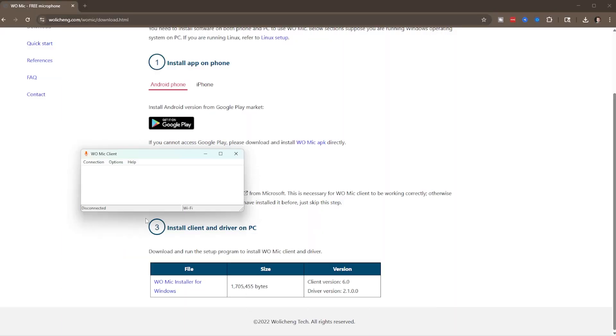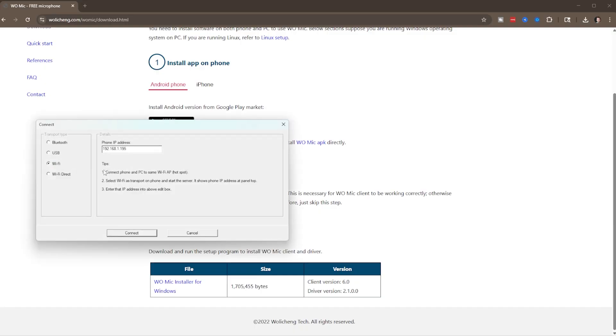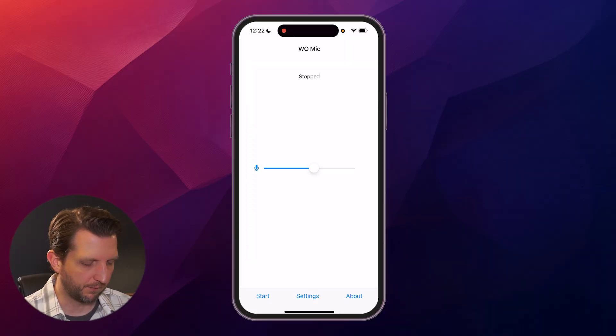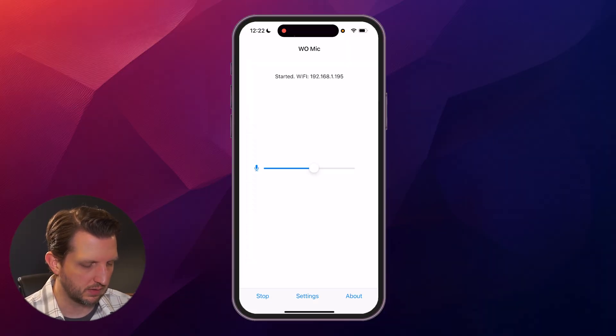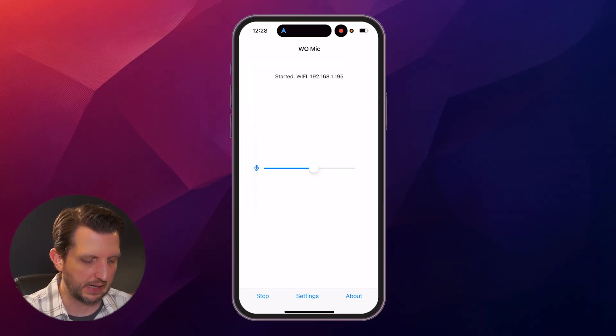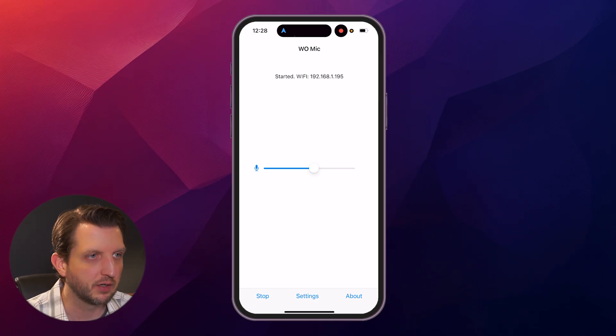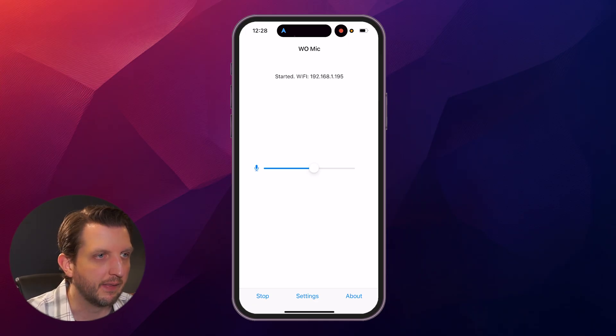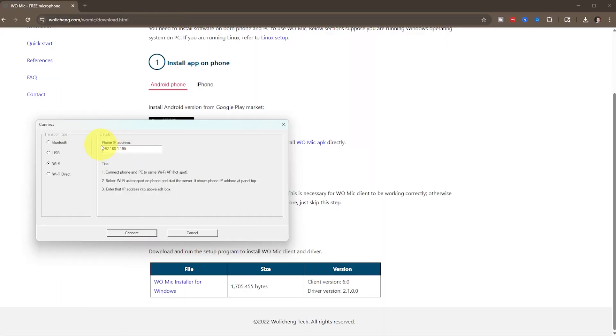Then what we want to do is, on our PC, click on connections, click on connect. And then here, you just want to follow these instructions. So we made sure we're on the same wifi network. Then on your phone, you want to click on start, and then it's going to give us a wifi address. On the computer, you just want to make sure that is the same address typed in there. If not, you could change it.